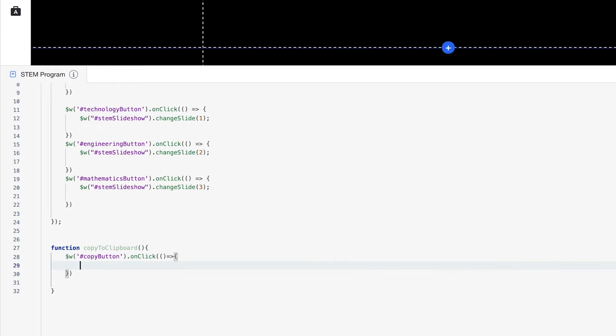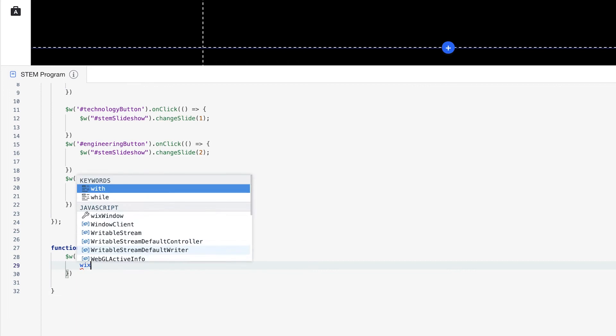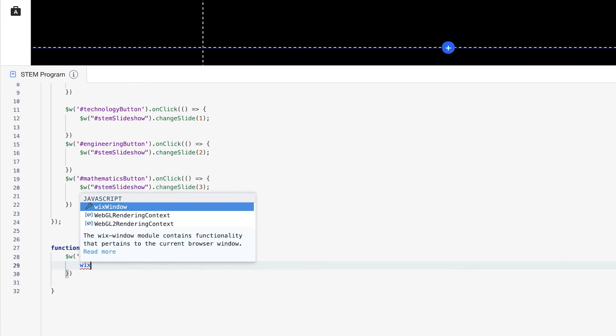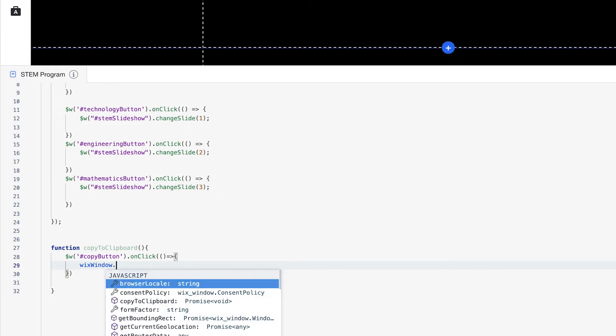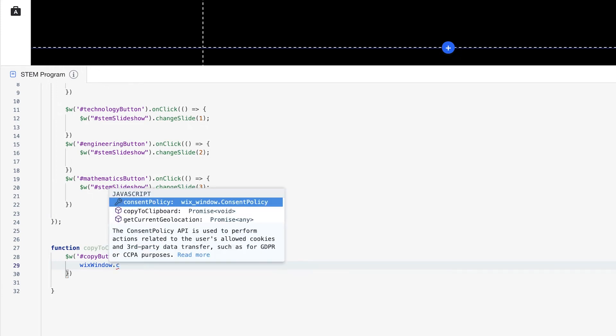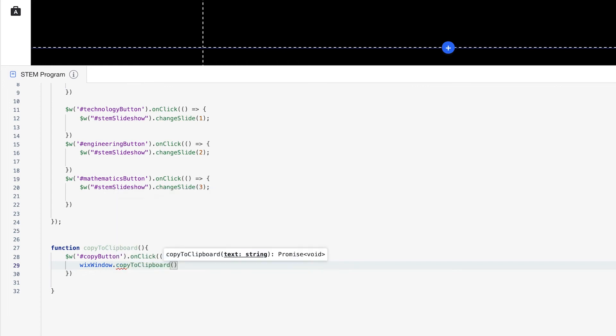Copy button dot onclick. And when we click this button, we're going to use the Wix window API so that we can copy the exact text that we have in the promo code there. So because we imported Wix window, we'll see already here in the autofill, it says Wix window. And do Wix window dot copy to clipboard. And copy to clipboard is looking for the exact text.